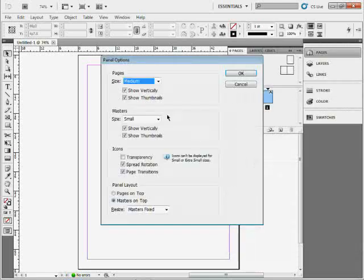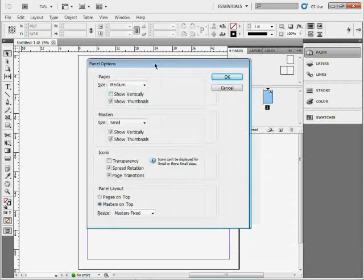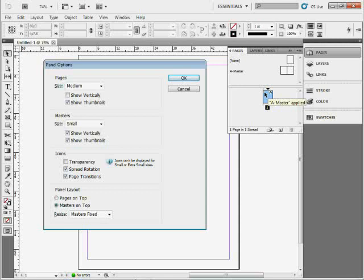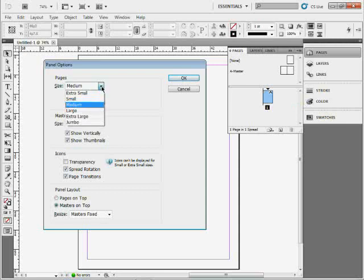We can say don't show vertically. I do this all the time because I'm sick of scrolling down through the pages, so I want to make them tile in here. If I turn off show vertically, it'll do that. You can also change the page thumbnail size to make them smaller, bigger, or even jumbo.